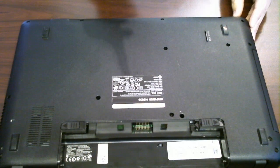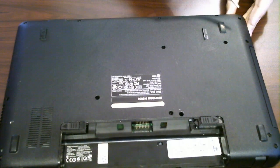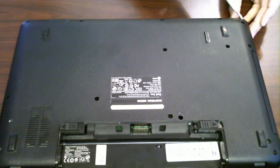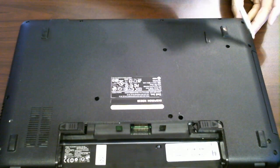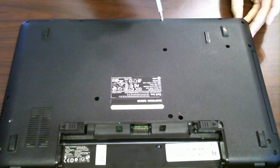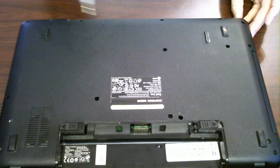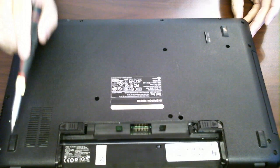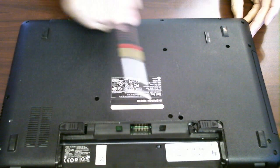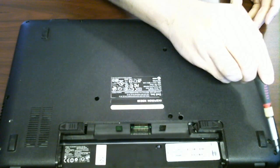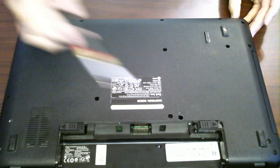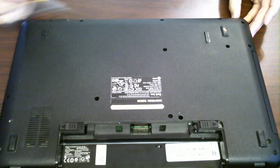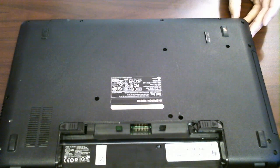So for the sake of this tutorial, to make it a little quicker, I've already removed all the screws I needed, but again, you're going to have to unscrew every single one of these screws before we can continue and move forward. So once you've removed these screws, go ahead and pause the video, remove the screws, put them aside, and we'll move forward.